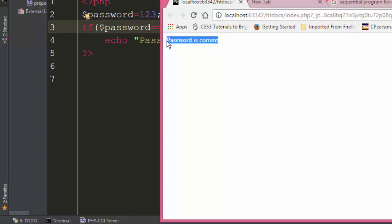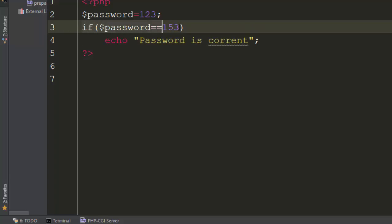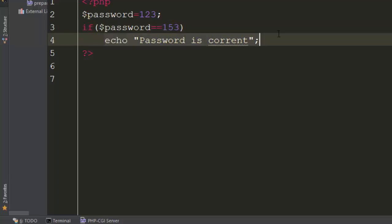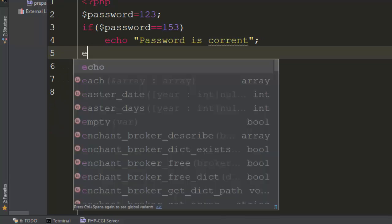Let's change it to five. We come back and we see nothing, because the password is not correct. So it's saying: if the password is correct, run this statement; if it is not correct, go on to the rest of the program. Because there is nothing else, it's going to stop.